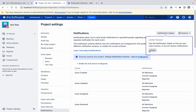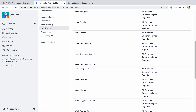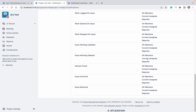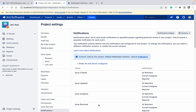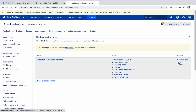You can see these are the events and these are the notifications that are going to be sent. This scheme is used by 8 projects. I am not going to change that one — I am going to create a new one by copying it.